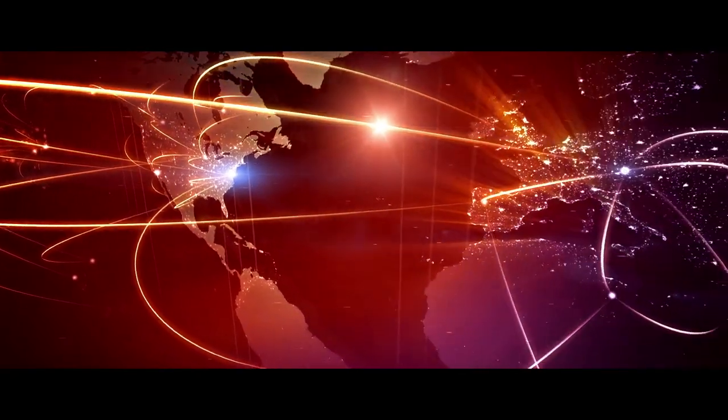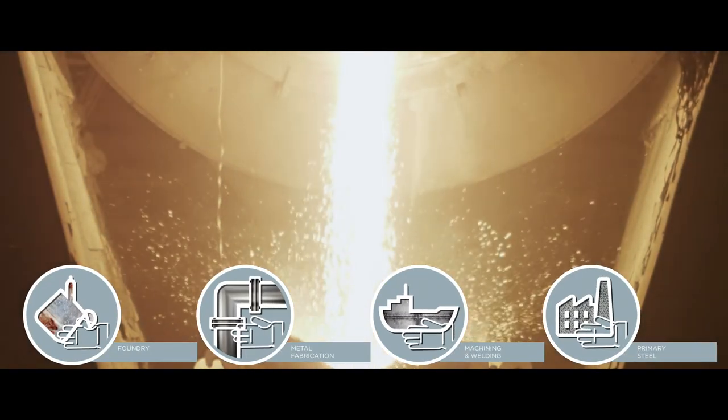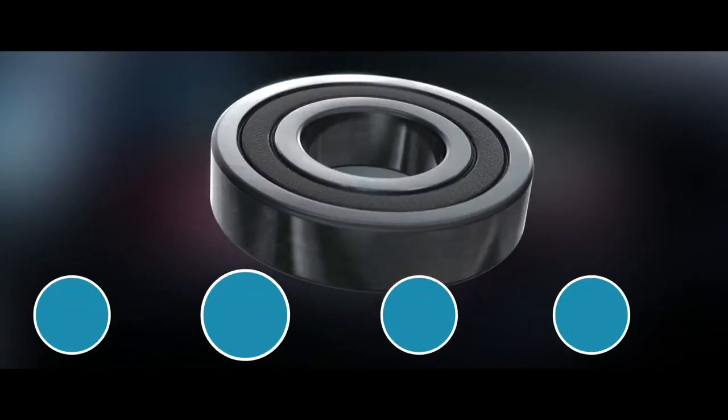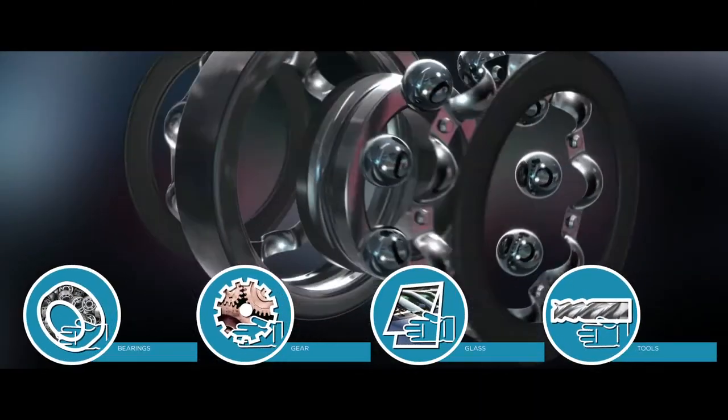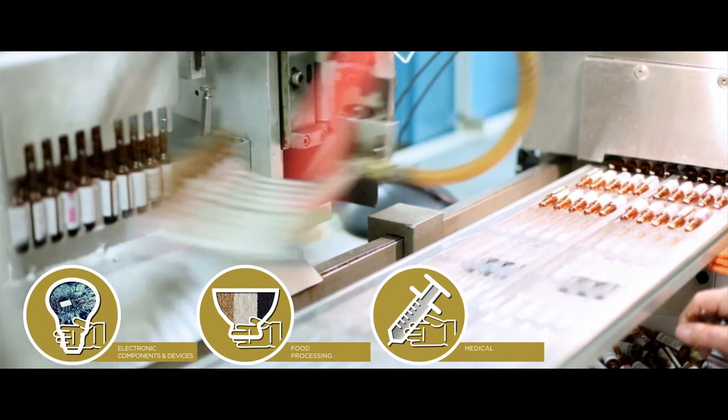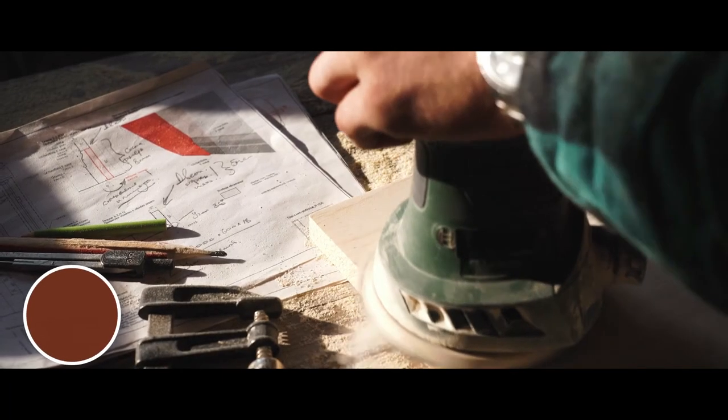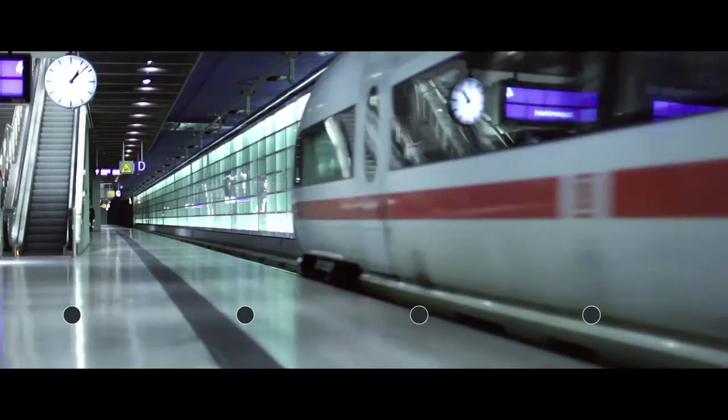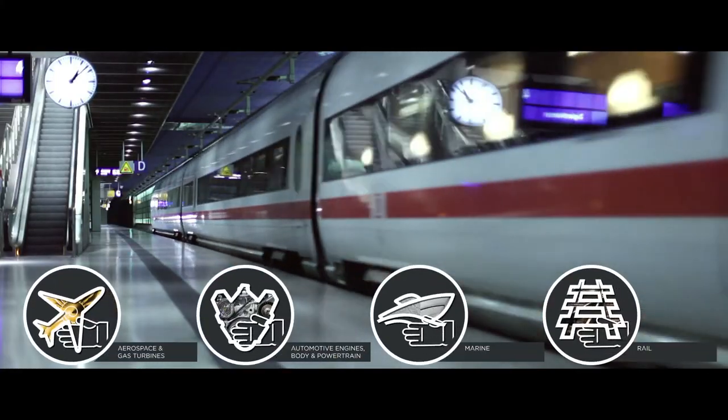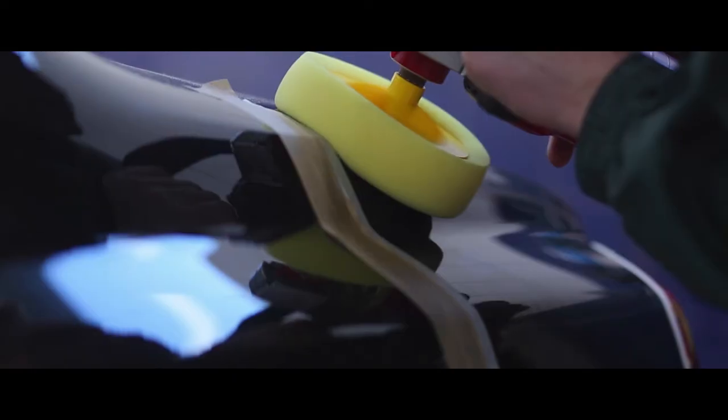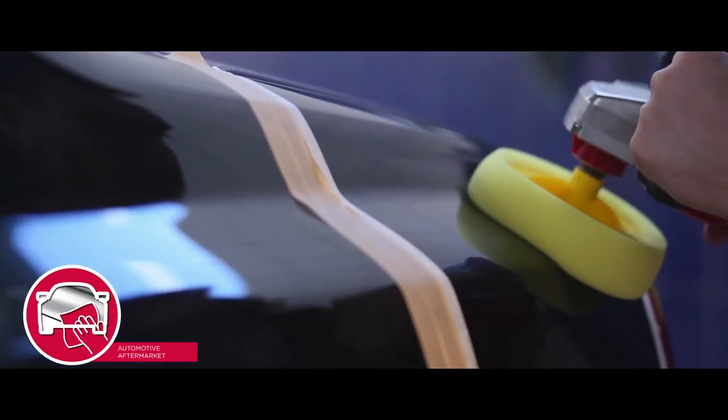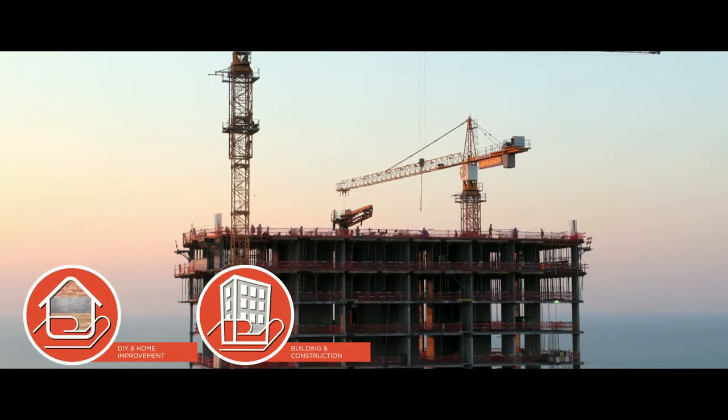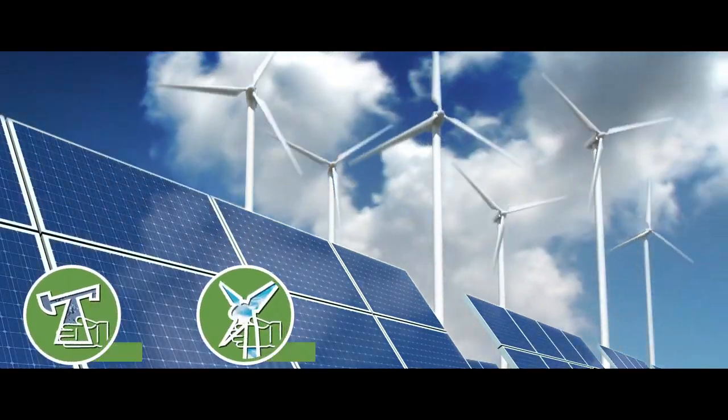We serve many market segments: metal fabrication, manufacturing and industry, electronics and specialties, woodworking, transportation, automotive aftermarket, construction and home improvement, energy and environment.